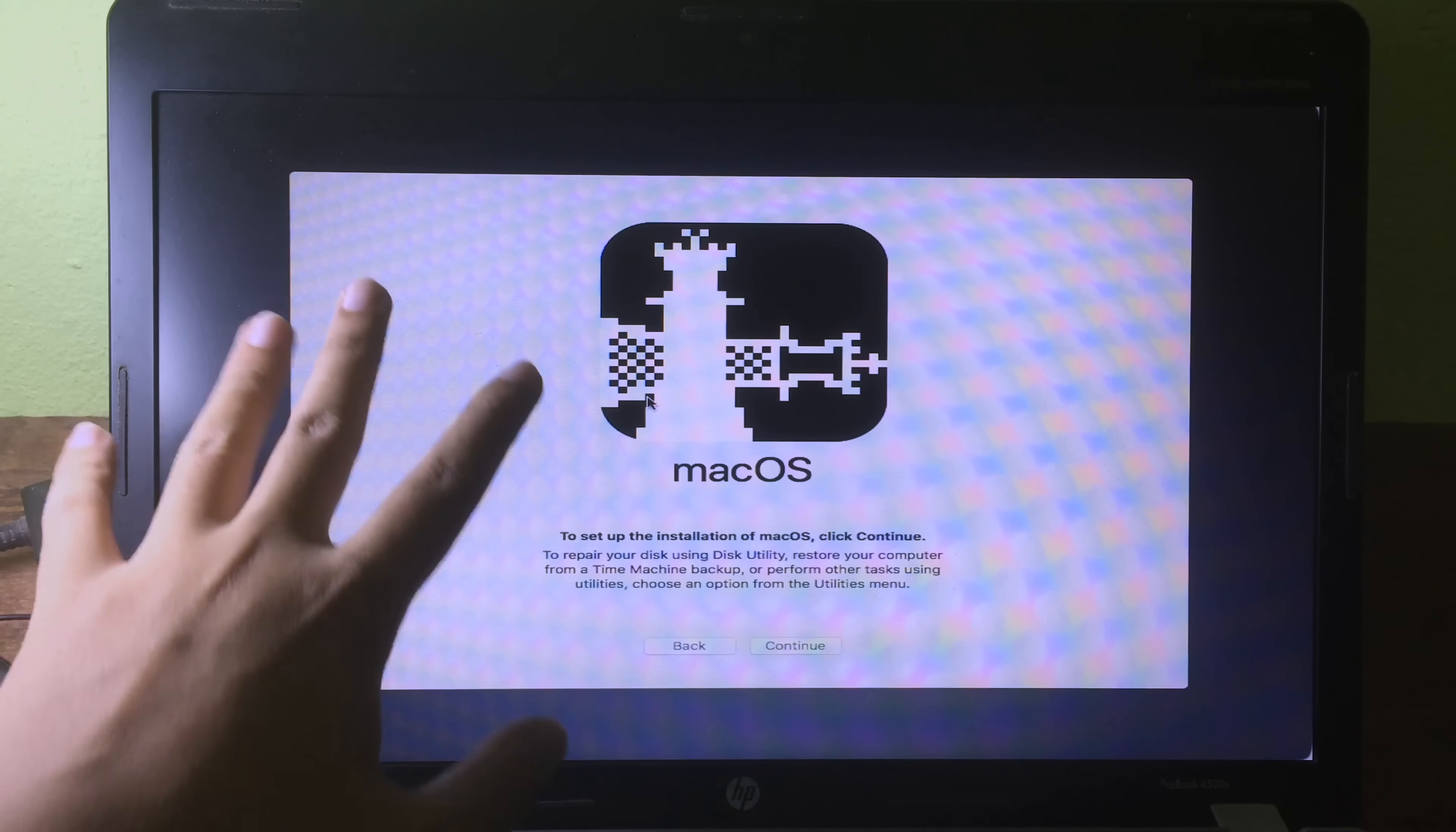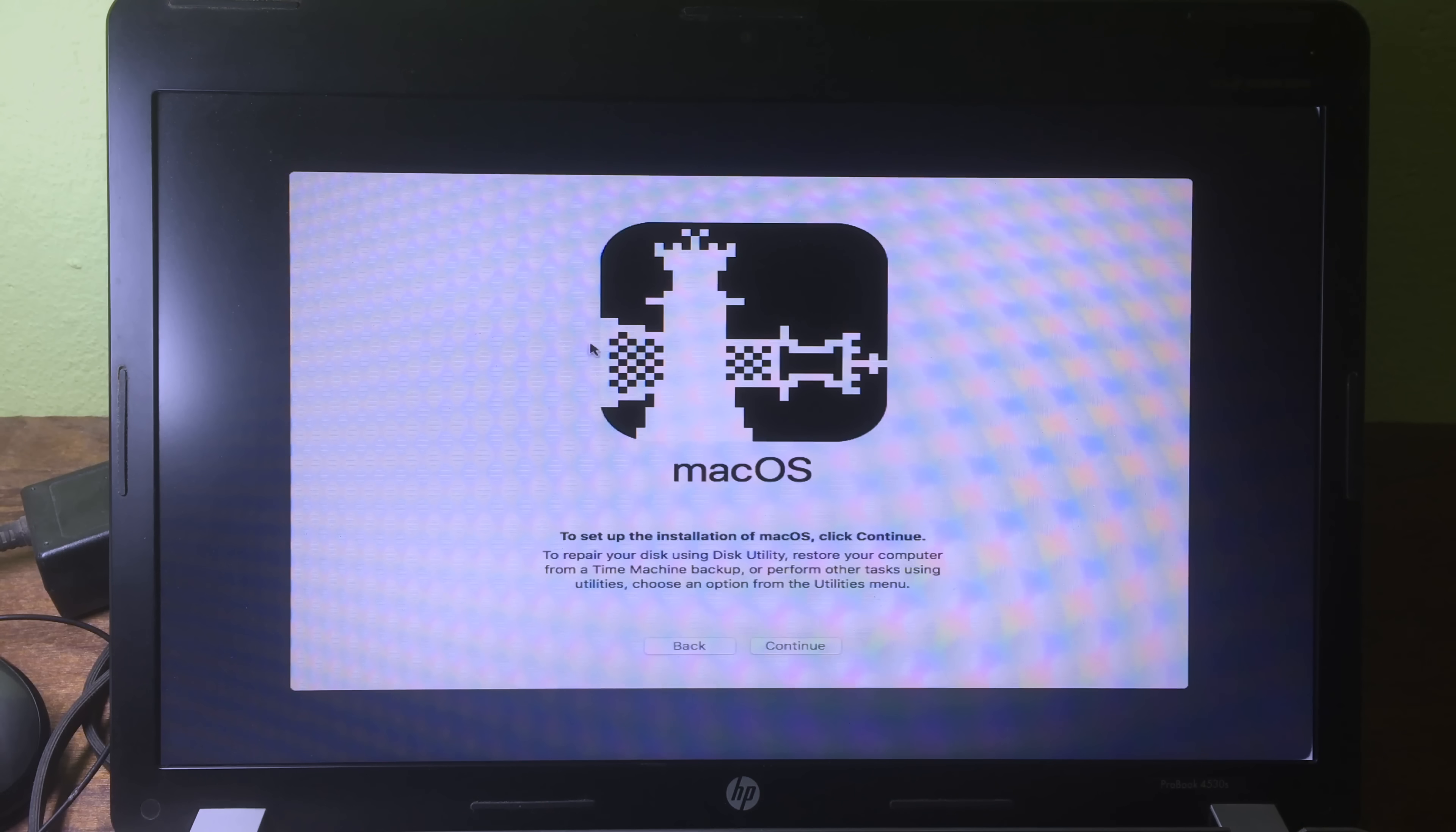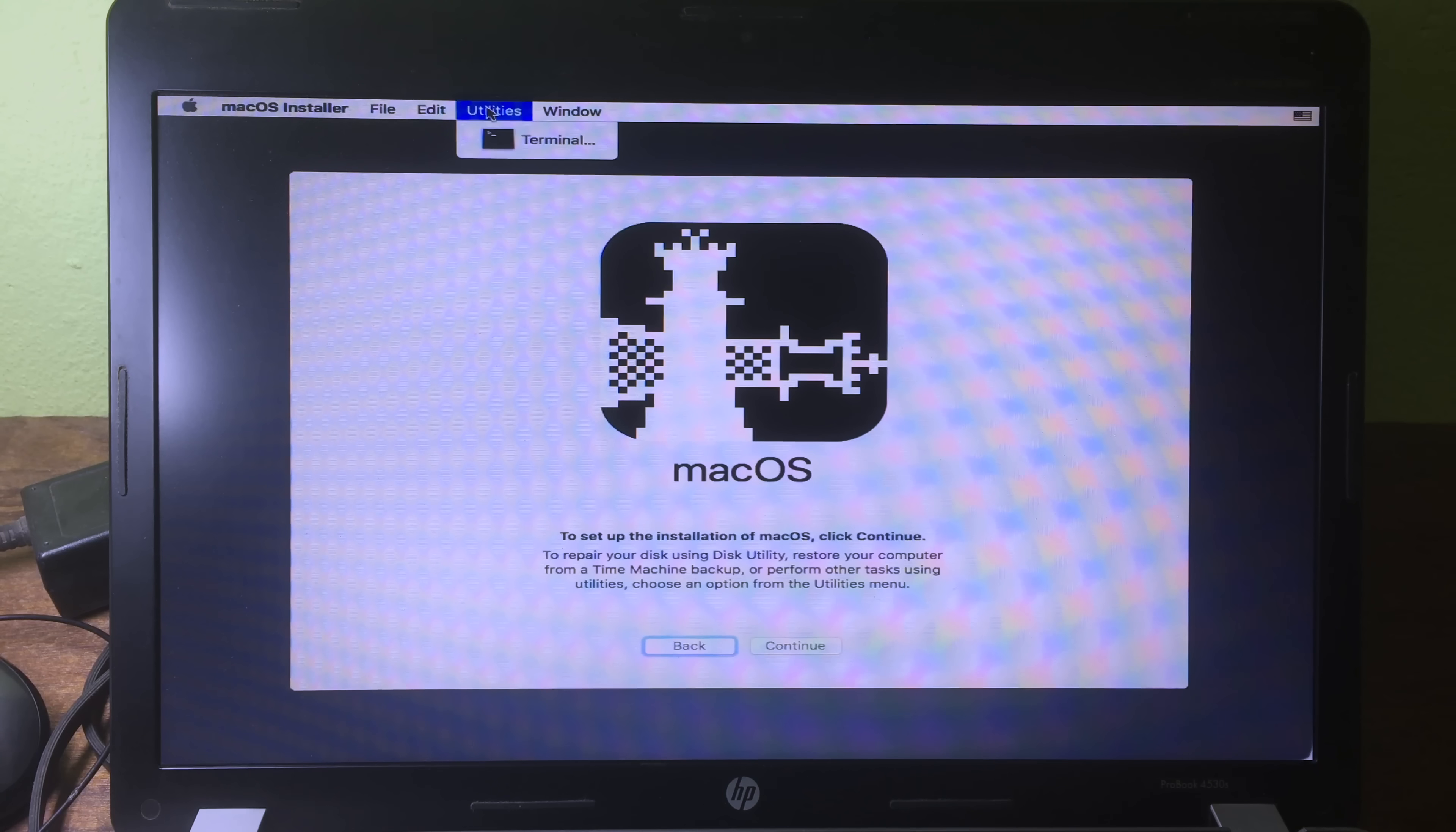Then on this step, you need to move your mouse into the top. Then you will see this menu bar. You can hit on utilities, hit on terminal.